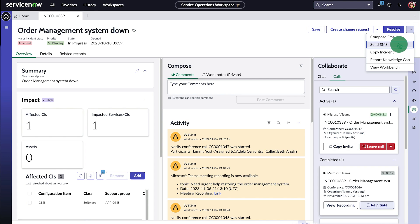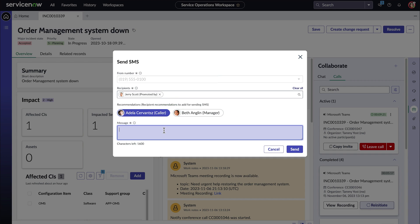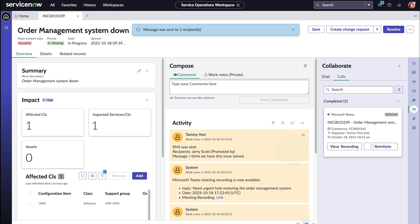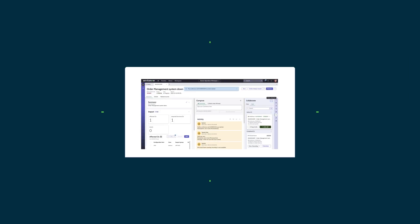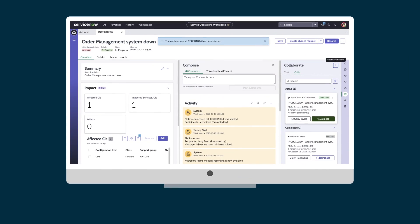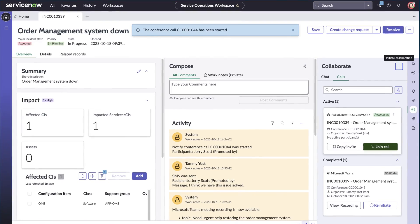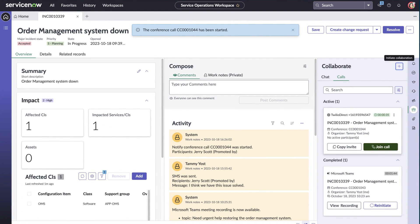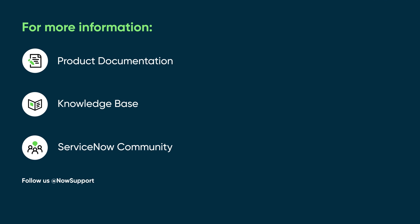Notify brings a new level of efficiency to the Service Operations Workspace with embedded collaboration capabilities to improve agent productivity. For more information, see our product documentation or knowledge base, or ask a question in the ServiceNow community.